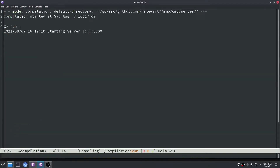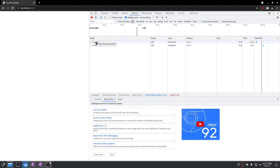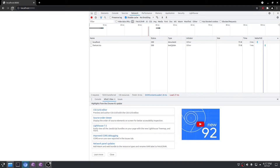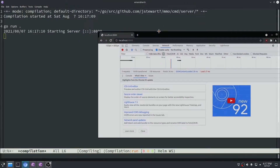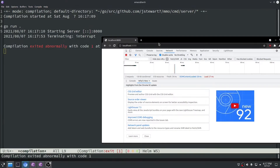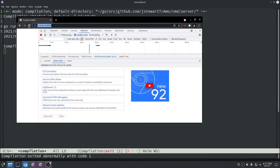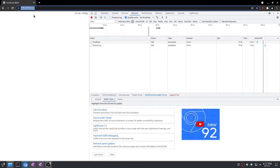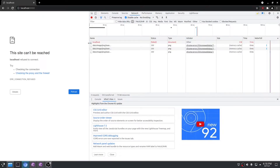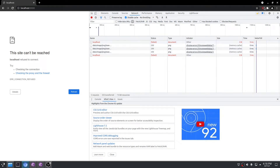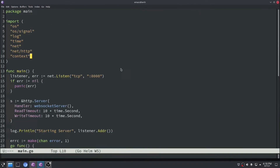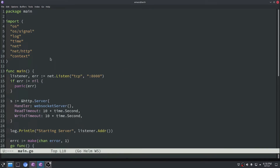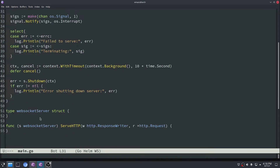Let's run this. Our server started. Let me open Chrome and show you what this looks like. If we click refresh on localhost port 8000, you'll get a status of 200. Now let's cancel our server, rerun it, and call localhost port 8000 again — you'll see we get errors because the server is no longer running. Everything seems to be working properly, but now what's left is to implement our WebSocket server.